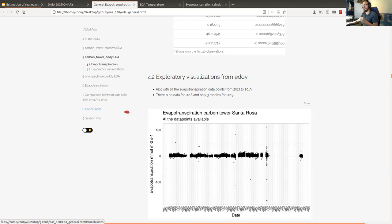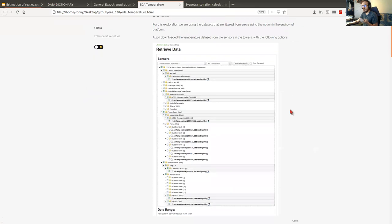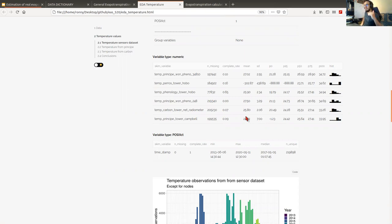In order to check all that temperature data, we documented everything in the exploratory data analysis for temperature. We have the meteorology station and another tower — the Paris tower — and we started matching all those temperature values with the date and time from the flux observations of the carbon and principal towers.